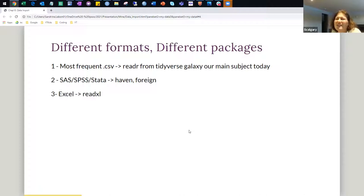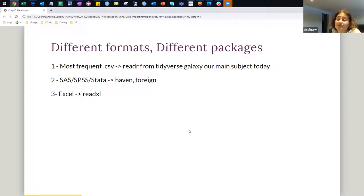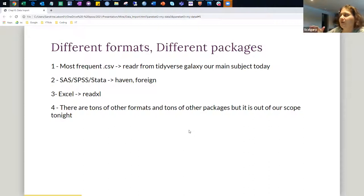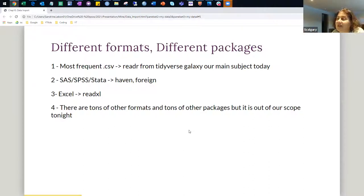For Excel, you have readXLS according to the book, but openXLSX is somewhat better. It depends which one you want to use, but there are a ton of packages to do that. Anyway, we have tons of packages and tons of formats, but we are going to stick to Tidyverse.